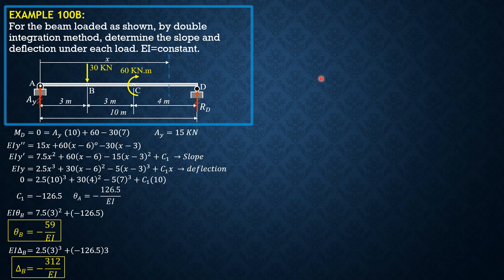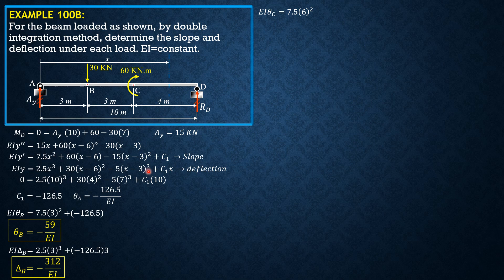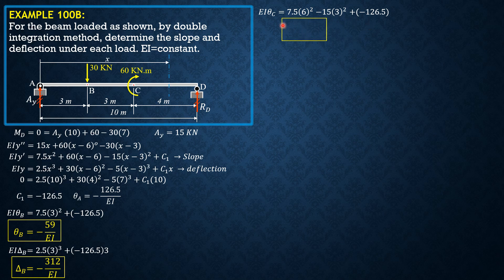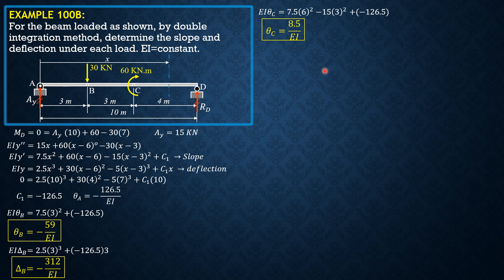Then when X is 6, solve for theta C. EI theta C is equal to 7.5 6 square. This is 0. Next is minus 15 times 3 square. Then plus negative 126.5, C sub 1. So theta C can now be evaluated. It is equal to 8.5 over EI.